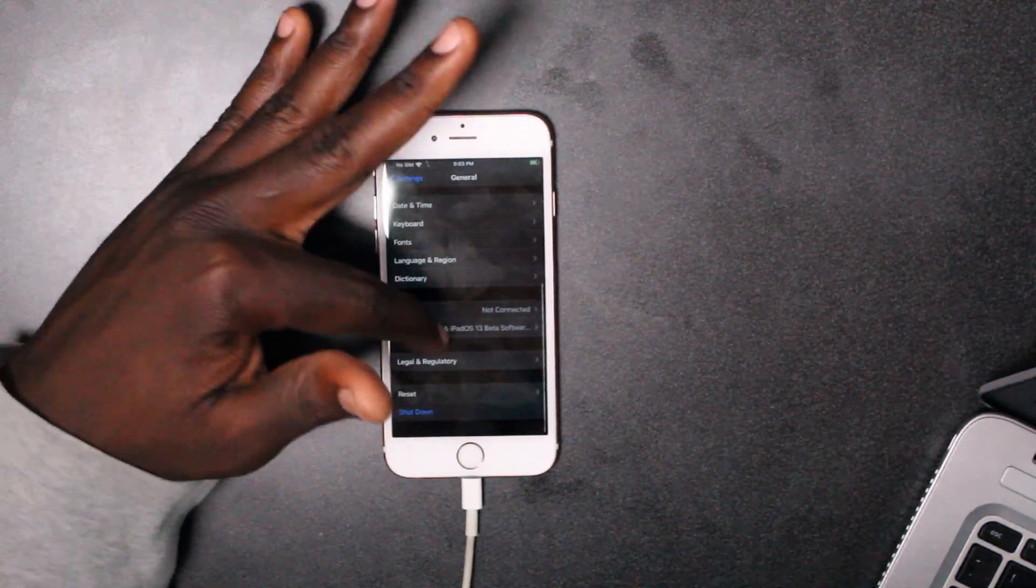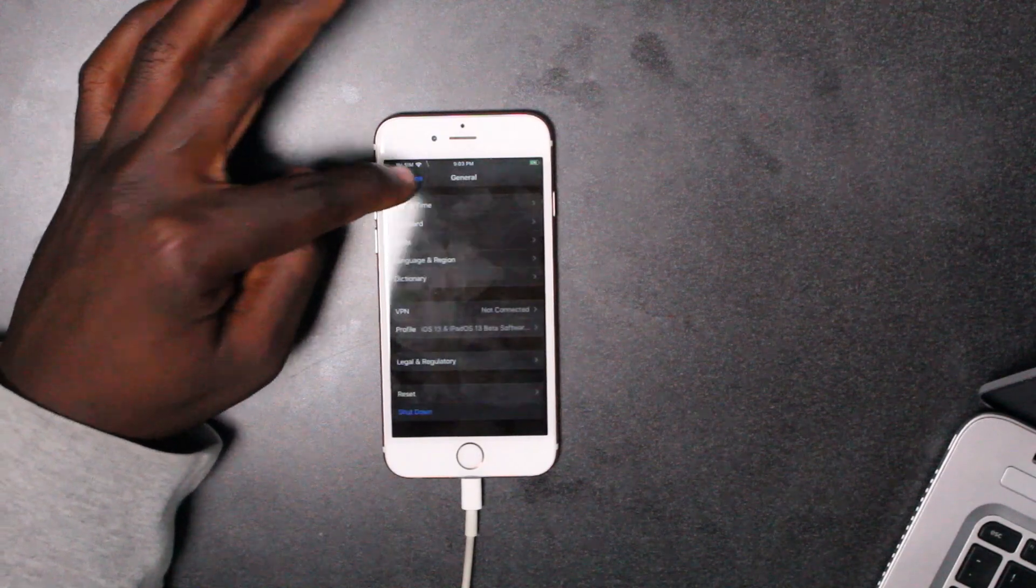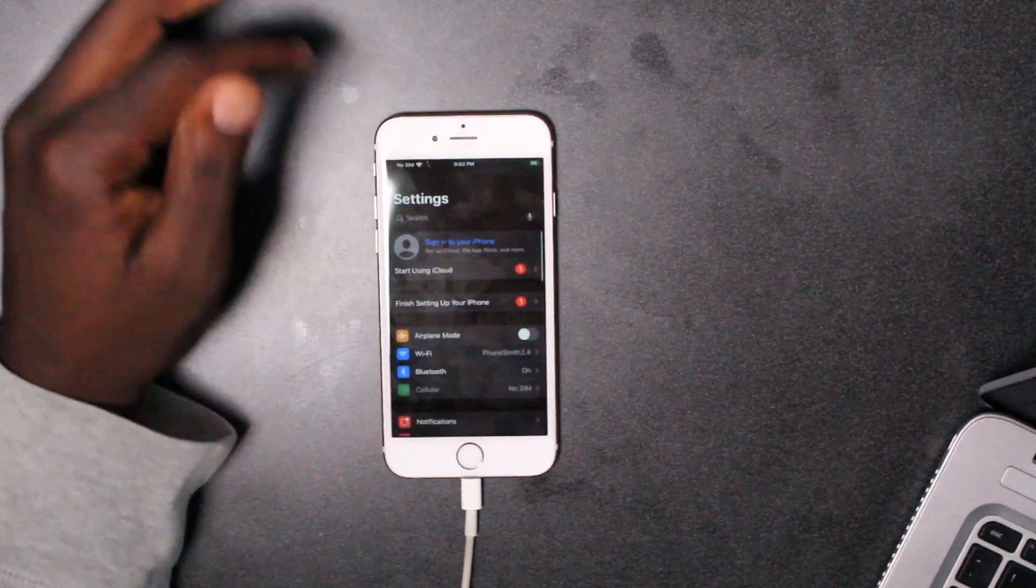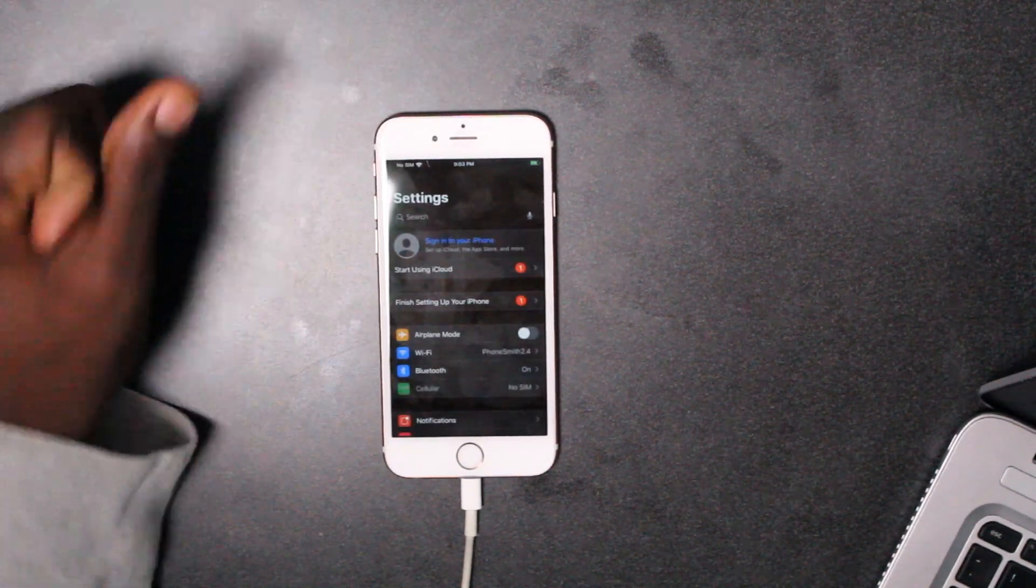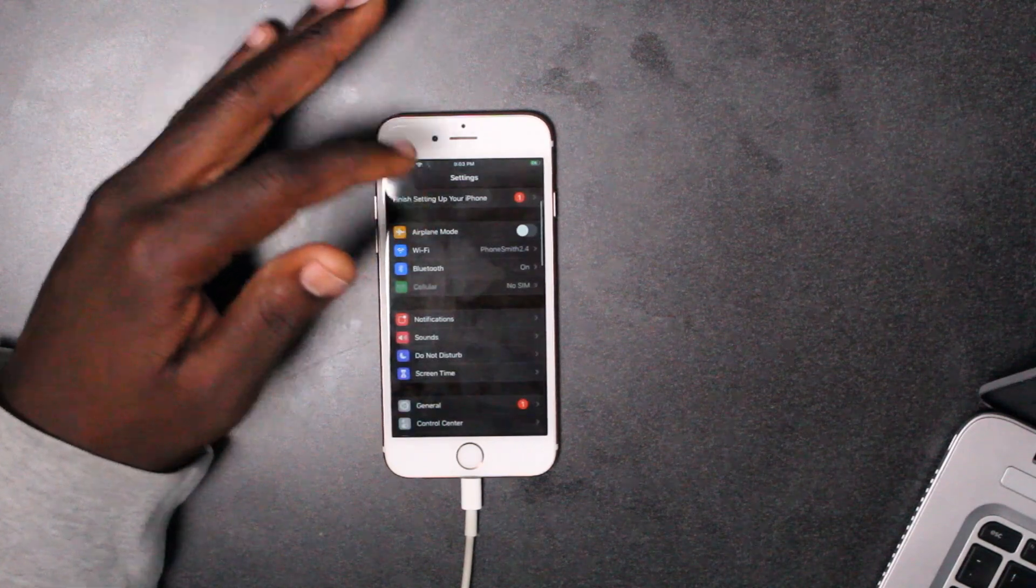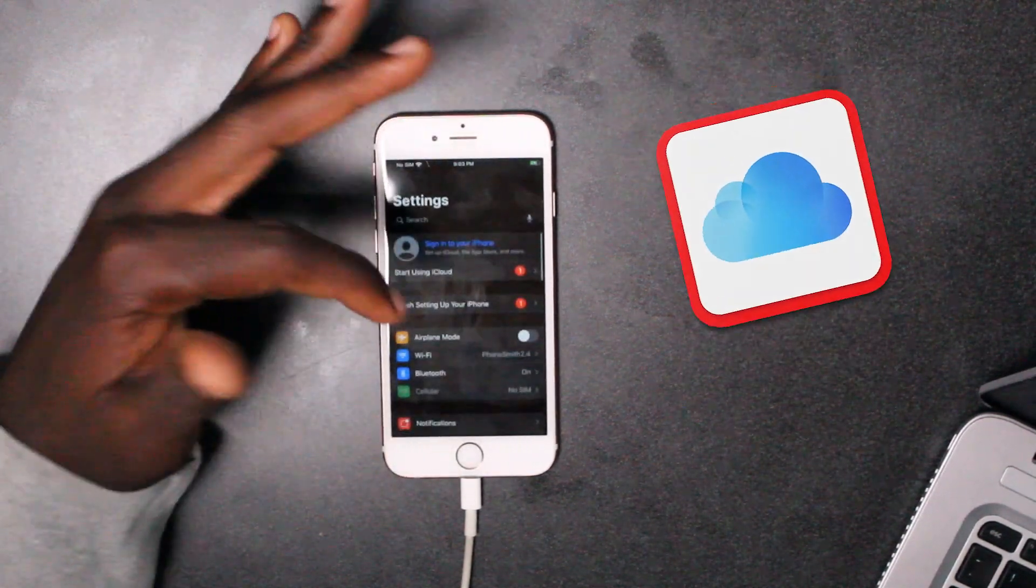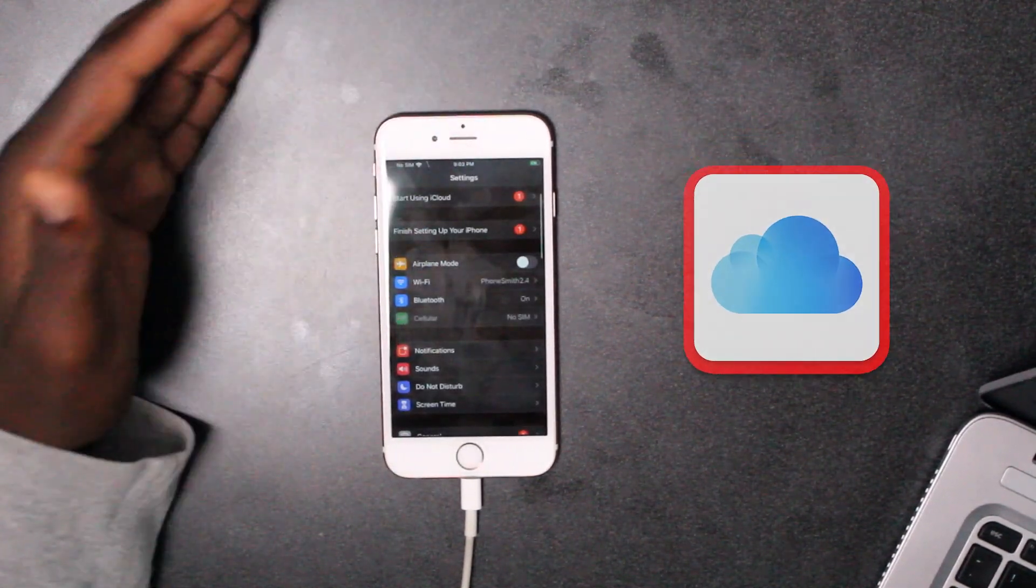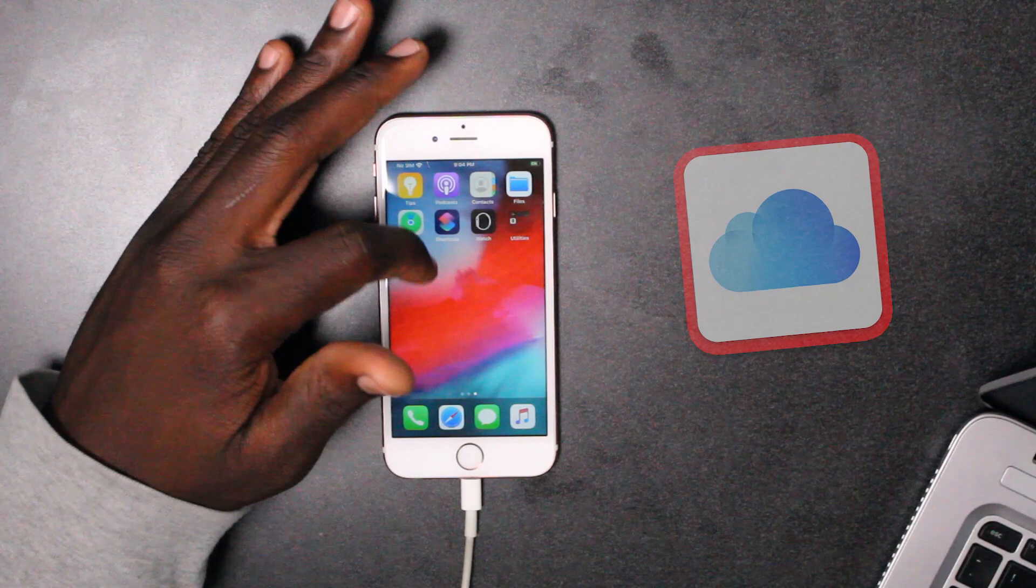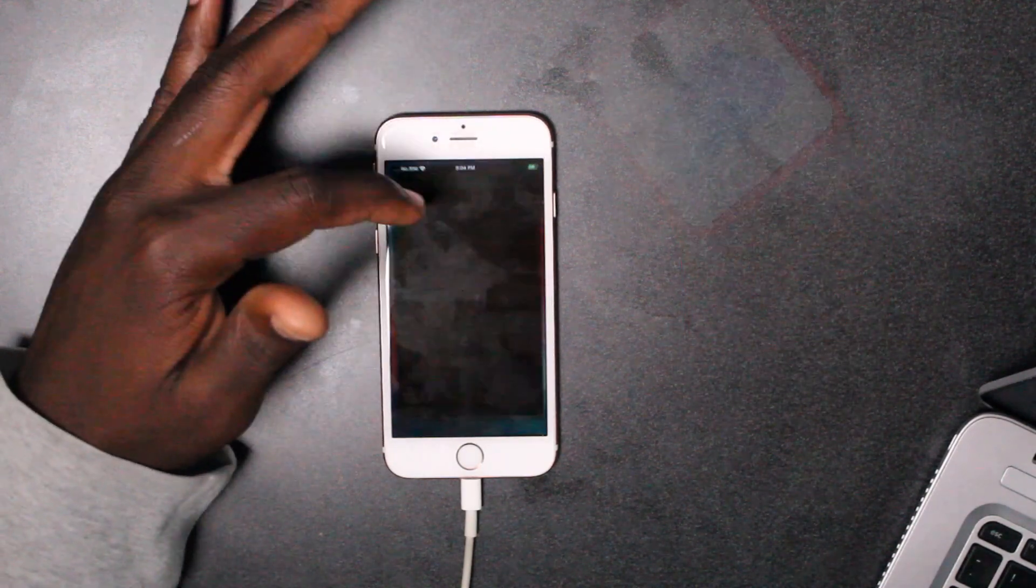But this beta profile for iOS 13 will not go away. The only way to do this is through iTunes. First and foremost, if you have an iCloud, please sign into your iCloud and back it up on there. Let's go into this tutorial right now.